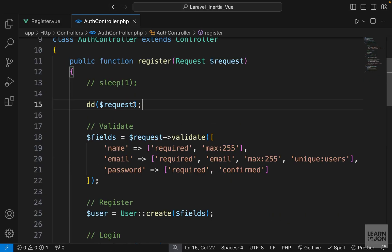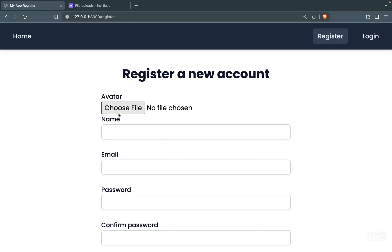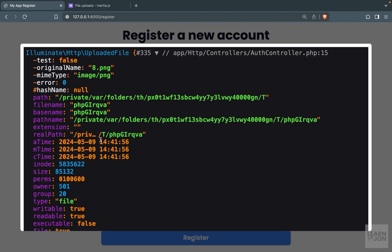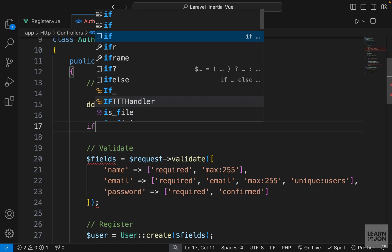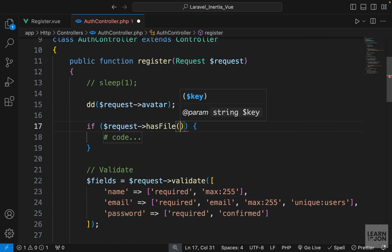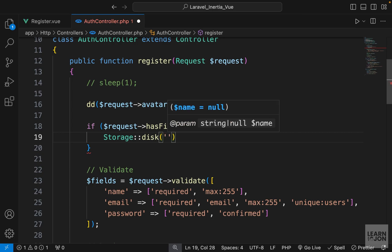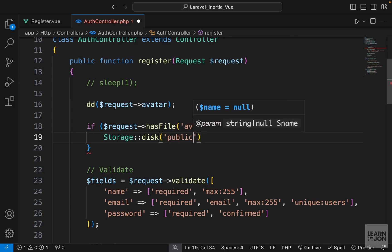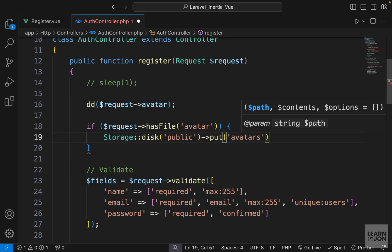We can chain avatar to the request object, and back in the application choosing a file and pressing register gives us the uploaded file. We already covered file storage in the Laraverse series — it's exactly the same. We check if the request has a file called avatar, then use the Storage facade, choose the public disk, use the put method, pass an avatars folder as the path, and pass the file itself as the second argument.